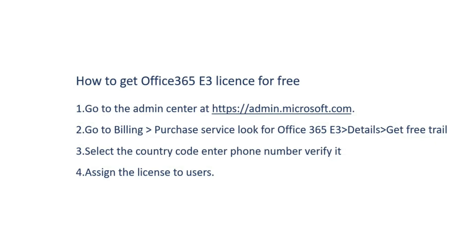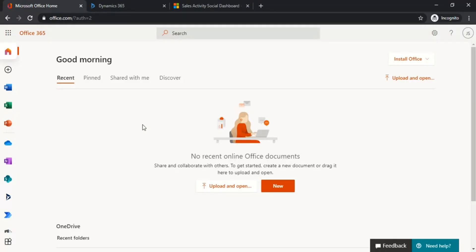Finally, you can get the Office 365 E3 license for free for the created users. Let's see the demo.